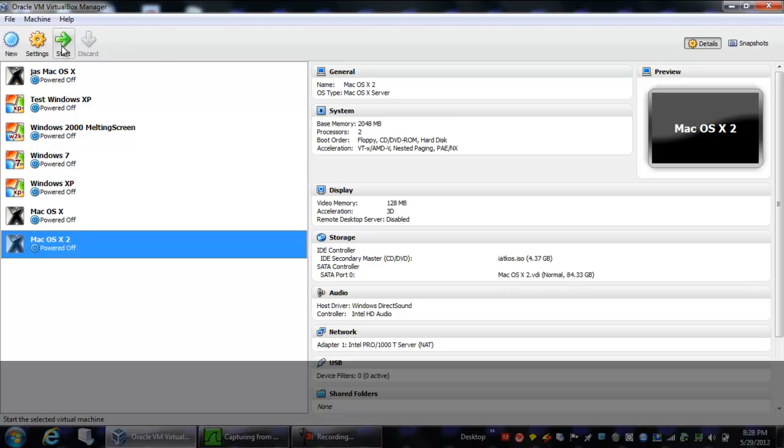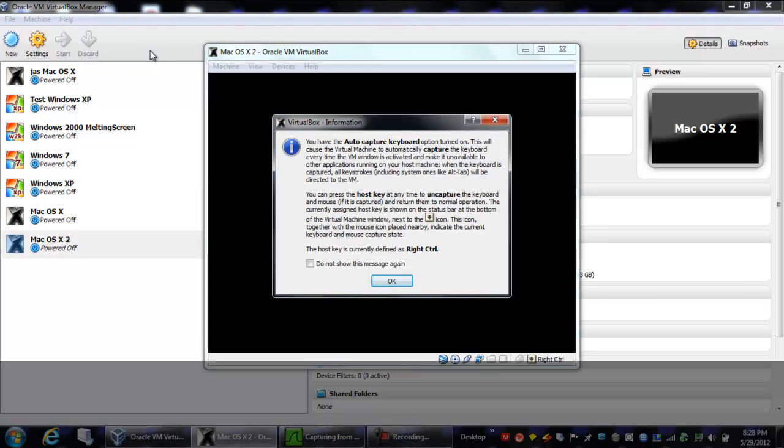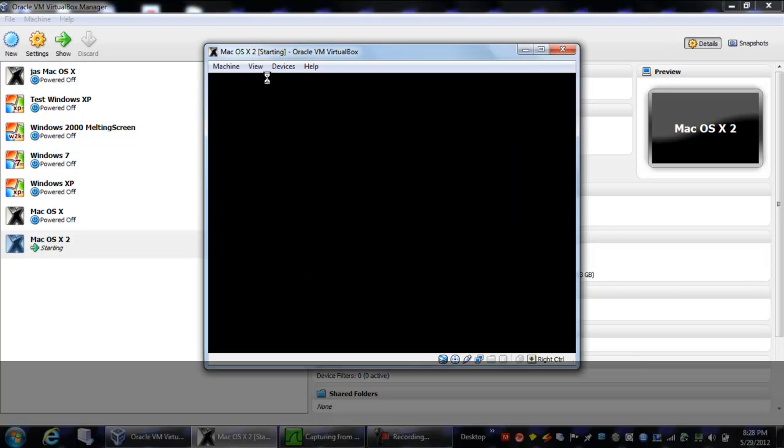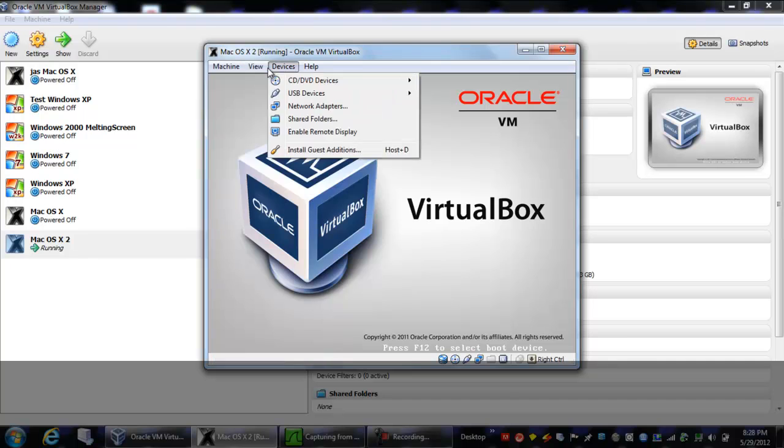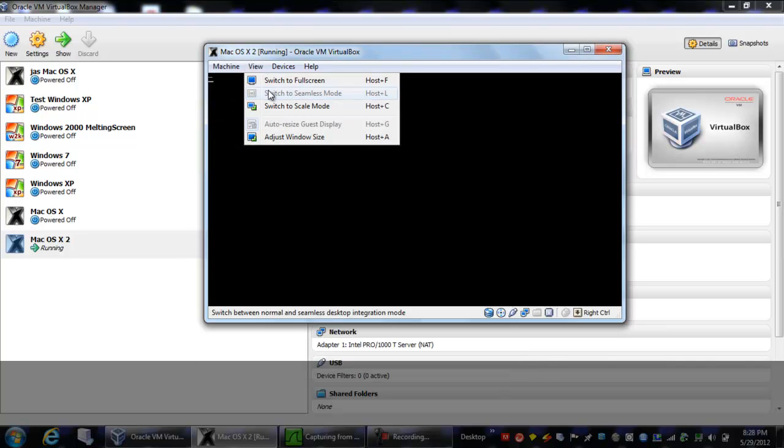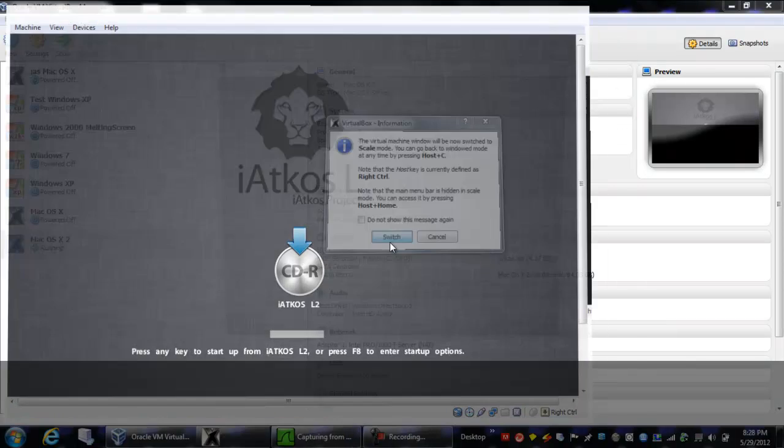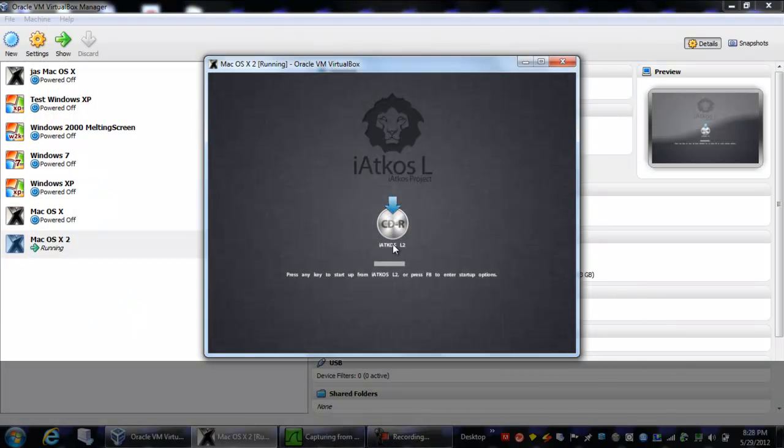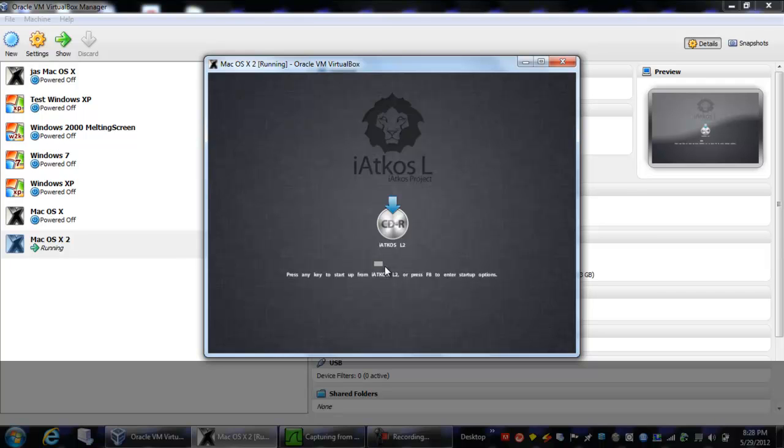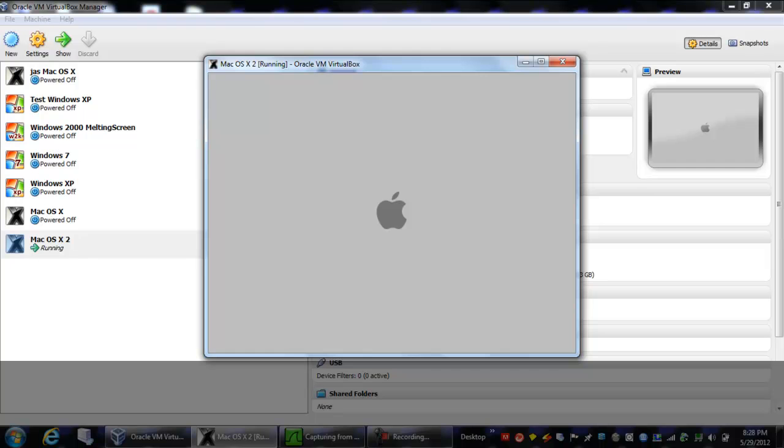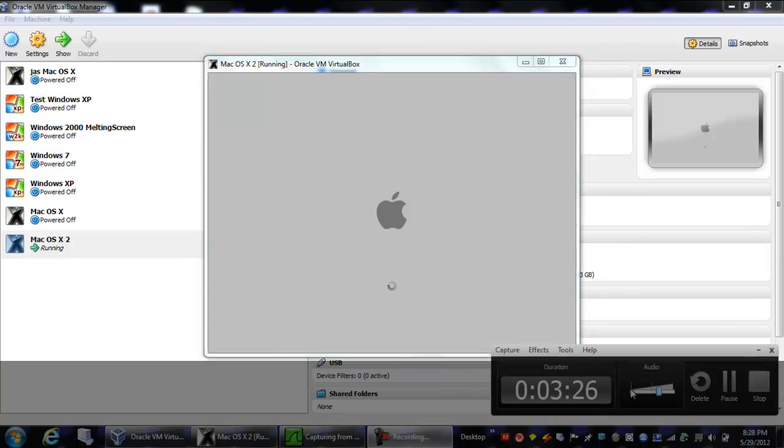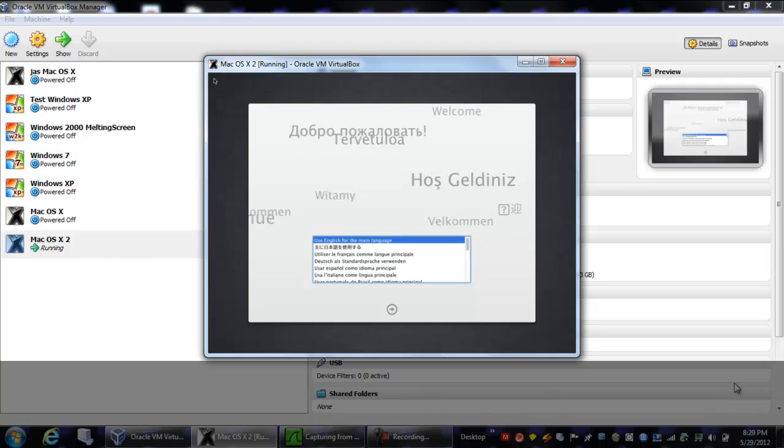So now you're going to want to click start, and if you want, you can go ahead and put it in scale mode so it looks a little bit more realistic. Now you're going to want to wait for this bar to tick down. But don't leave yet, there's more coming up. While it's booting, it takes a while to boot off the CD, so I'm just going to stop the video while I'm waiting.